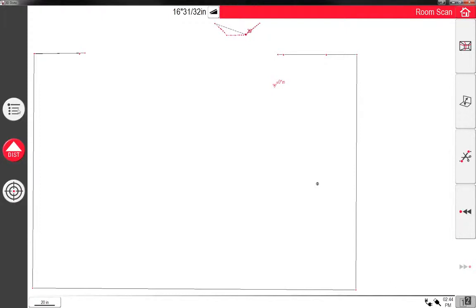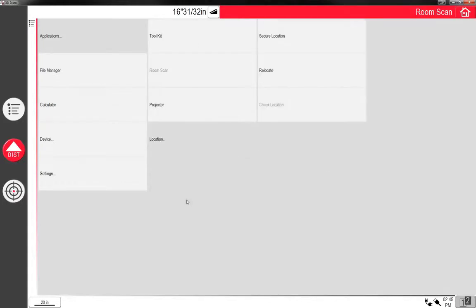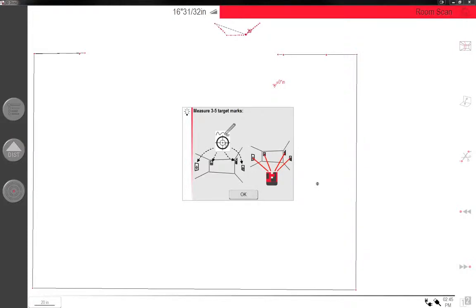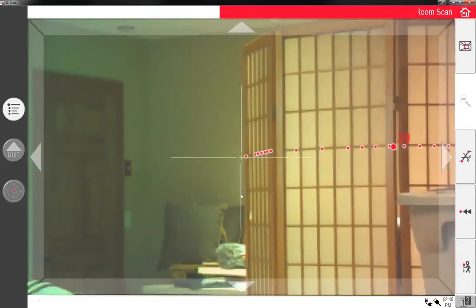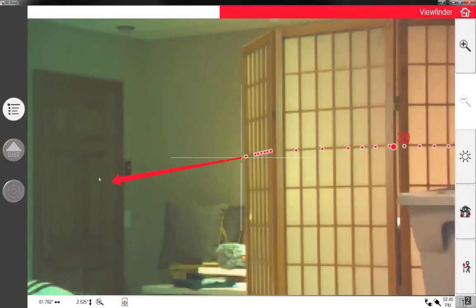So in doing that, I'm just gonna go back to this application here and I'm gonna do locate, I'm gonna do secure location. What this is gonna do is it's gonna ask me to measure three to five target points. Now there are targets that come with it that you can use, but somebody told me one time they use things that are fixed within the room that probably aren't gonna change anytime soon. So I actually use outlets.